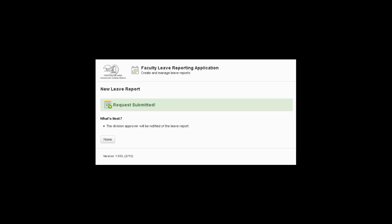The submit button will then take you to this page, which confirms that it's been submitted, and you can click on the home key to go back to the home page.